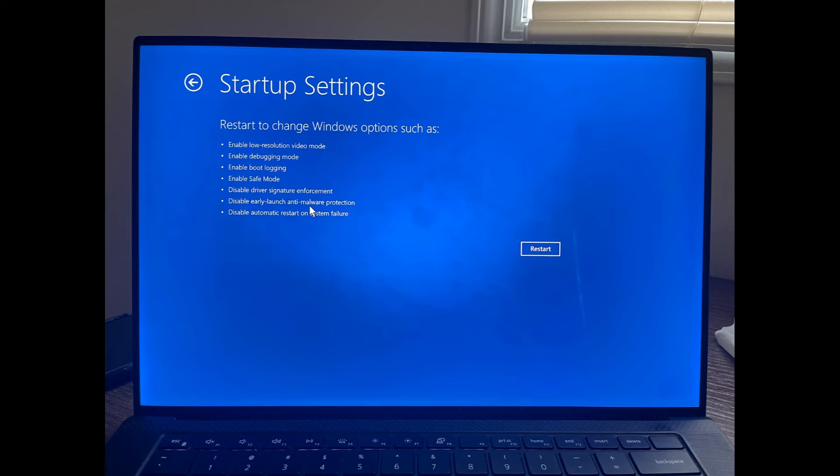It allows you to start your computer with only the crucial drivers and services, which can help troubleshoot the update issue.